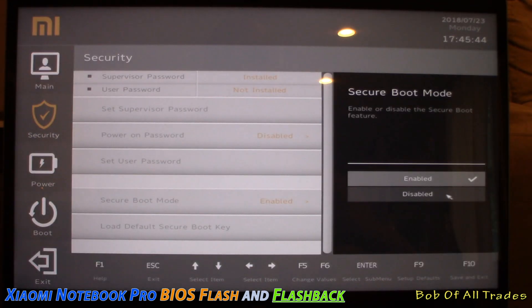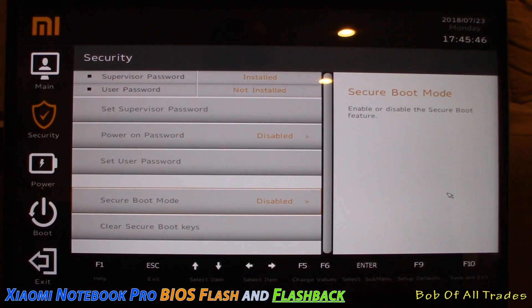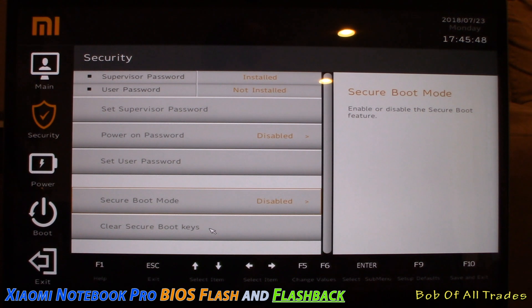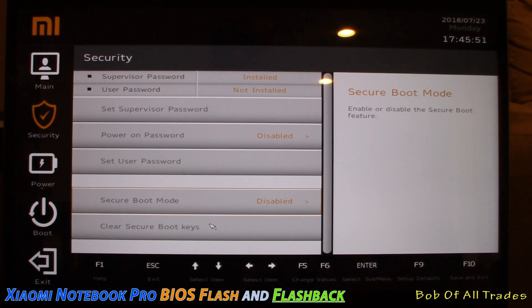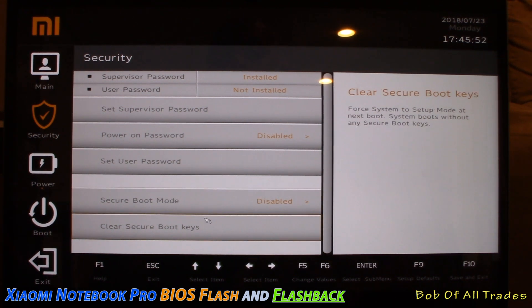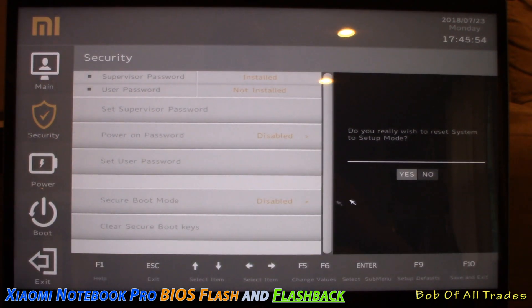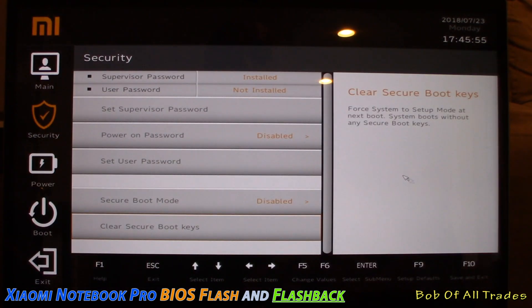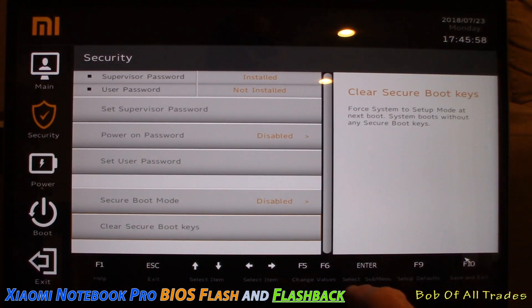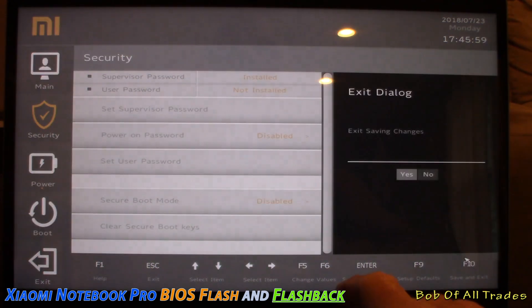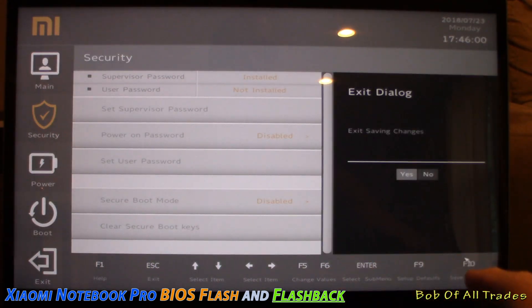Now secure boot mode, we can now change that to disabled, which is exactly what we want. And now on top of that, for the final thing in here right now, is we are going to clear secure boot keys. Go ahead and click yes after doing so. Awesome. Now let's go ahead and hit F10, save and exit. Press enter.